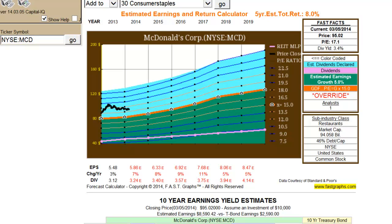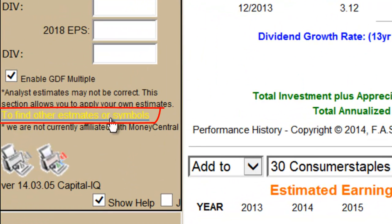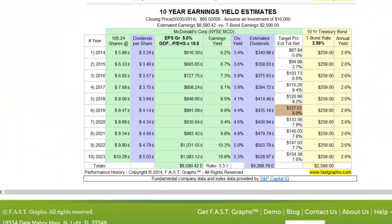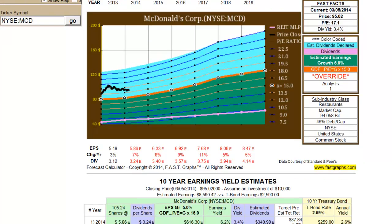You could put 15% growth if you thought the numbers were overly conservative. Additionally, you have the ability to override specific years in the same place as you overrode the growth rate estimate. We also provide a link to other estimates that enables you to compare our estimates to other sources, viewable by clicking the link to find other estimates or symbols. The earnings yield estimate table is just the mathematics behind the estimated earnings and return calculator, taking this picture and concisely converting it into numbers.